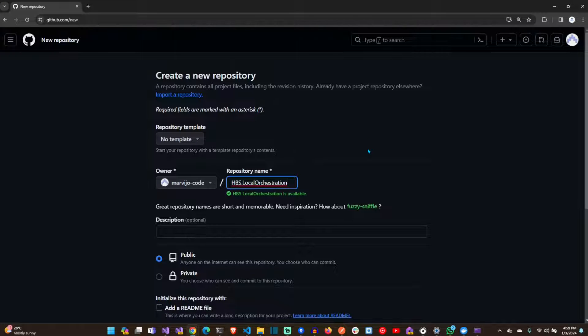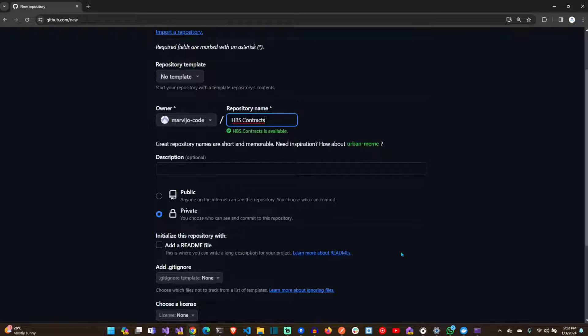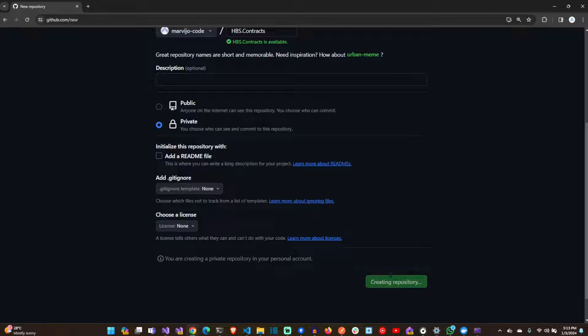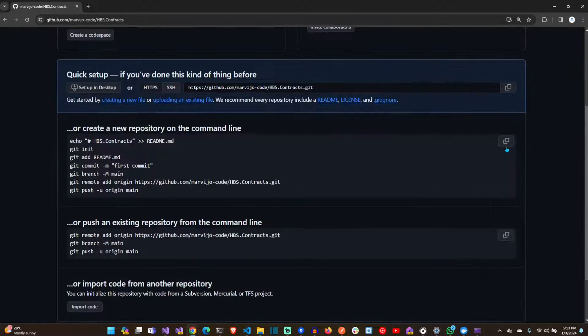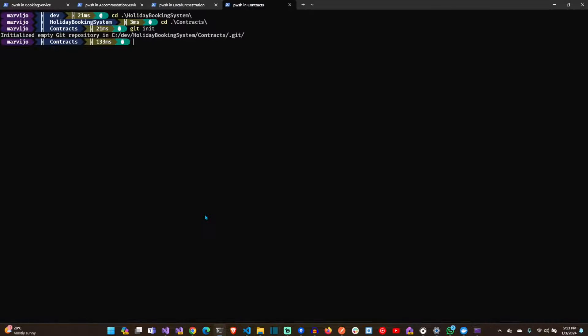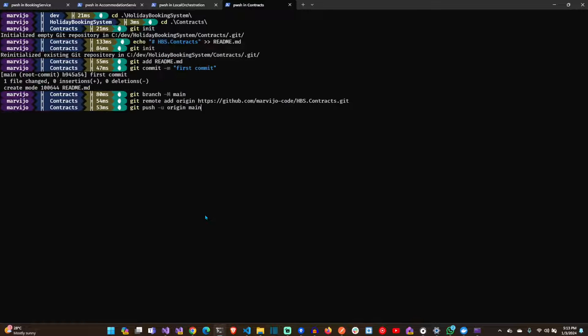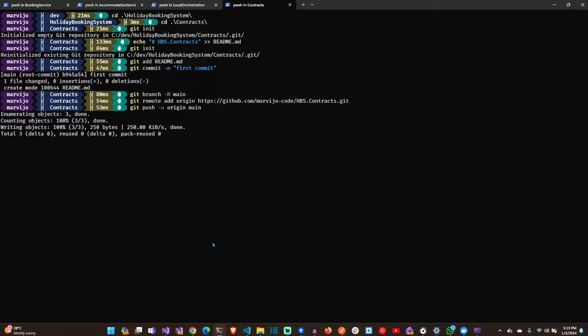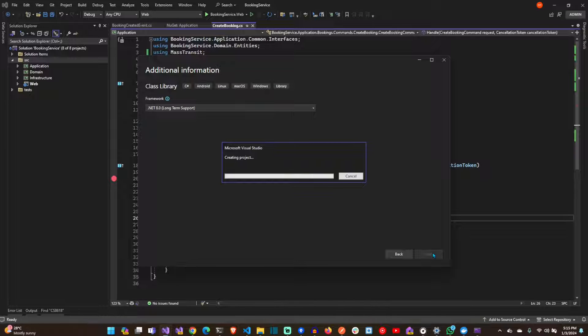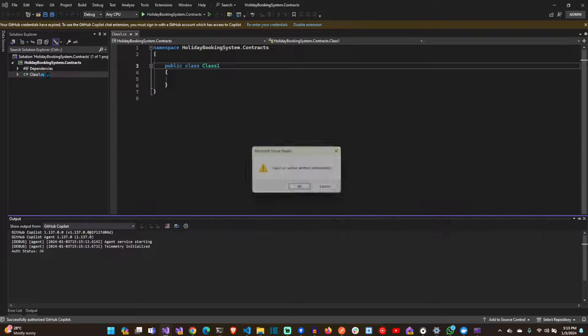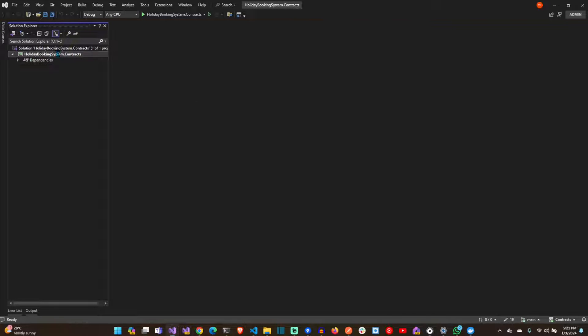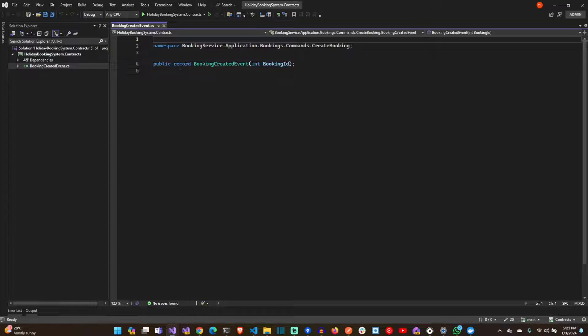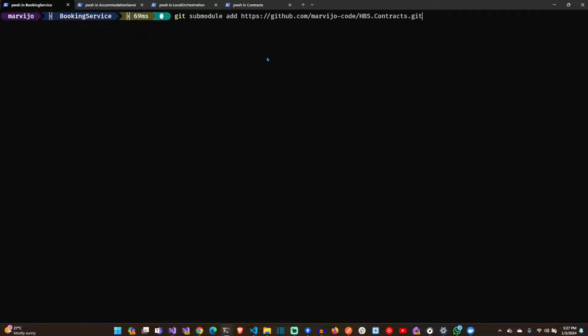Let's create the contracts repository as well, which will be shared between microservices. The contracts will include events that we publish from a microservice and then consume from another microservice. We are going to use Git submodules to clone the contracts repository. Let's add the submodule to the booking service.